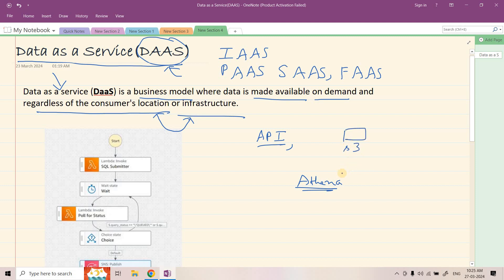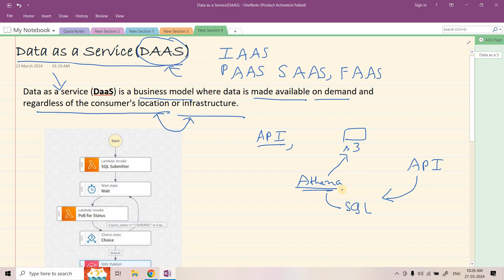Once the customer data is available in S3, we can easily create an external table pointing to that S3 location and it will basically give us an interface to run SQL queries. So what the customer can do is using some sort of API, the customer can send the request for what query result set they want to get, and that query will be executed using Athena. Athena will be using S3 data only and once the data is ready we will send that data back to the customer.